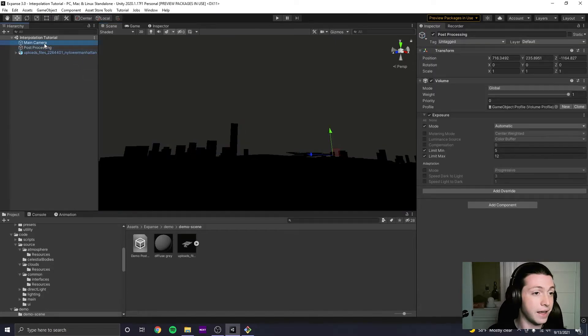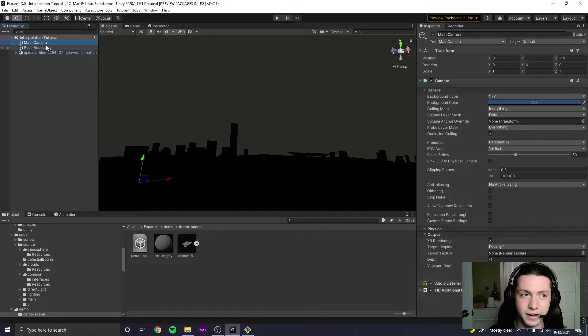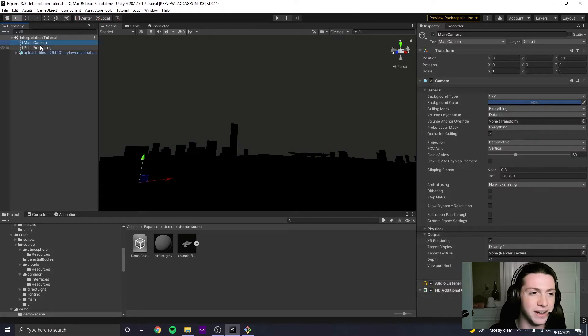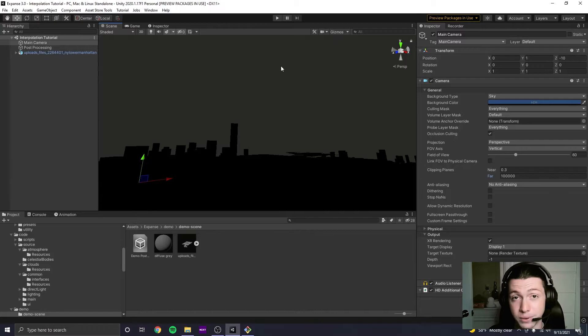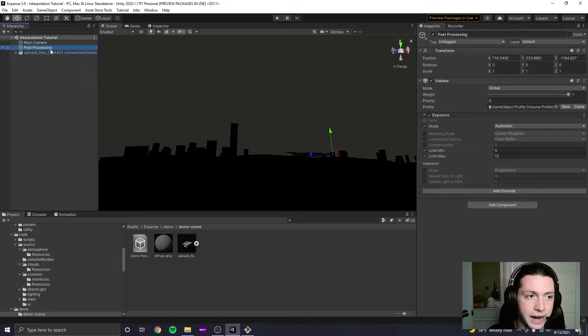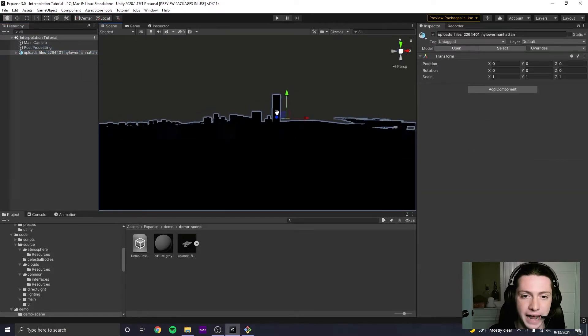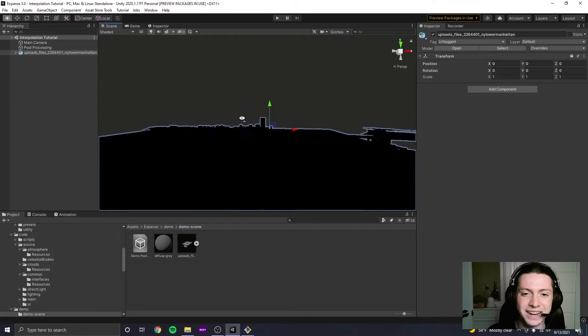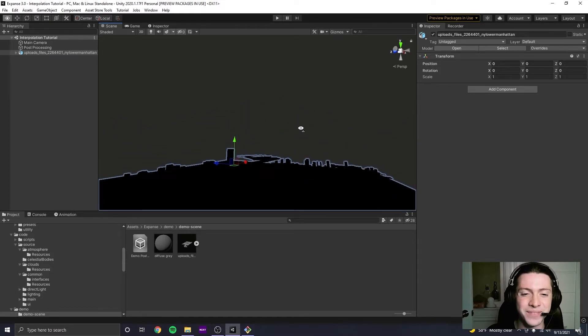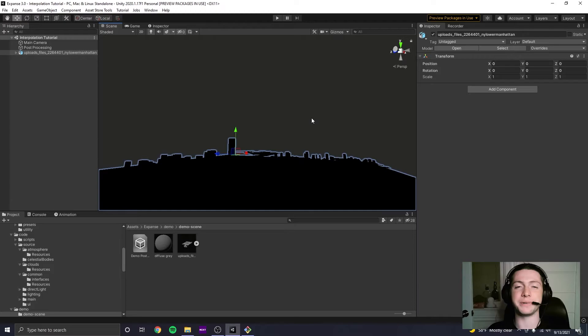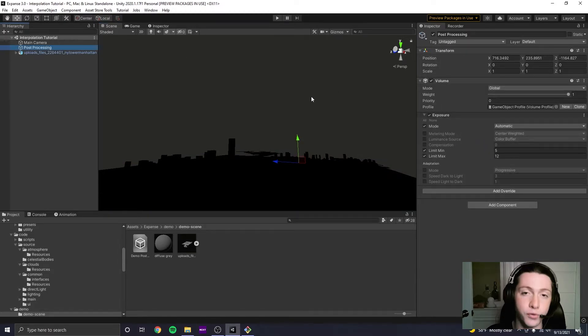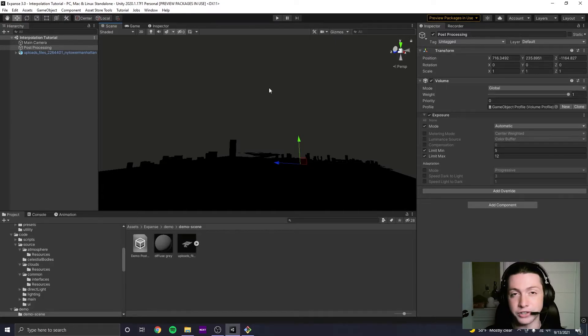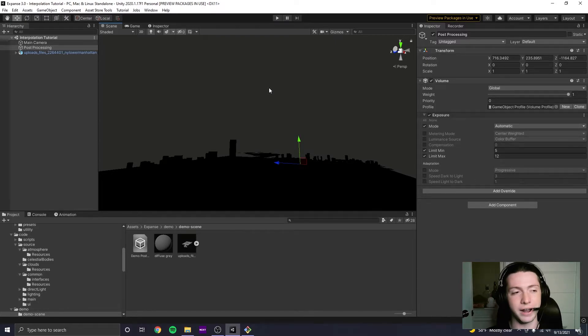And I've basically just created a scene called Interpolation Tutorial, extremely creative. And I have a camera here with the clipping plane at 100,000, so Expanse's fog works correctly. And I have a post-process volume set up with an exposure override, and I have this model of Manhattan, my favorite little model for these tutorials in here right now. If you've set up a scene with Expanse before, you'll know that you sort of have to mess with the exposure override and the clipping plane. If you've never used Expanse before, I just want to say right now, probably you should go to our sort of getting started tutorial and check that out.